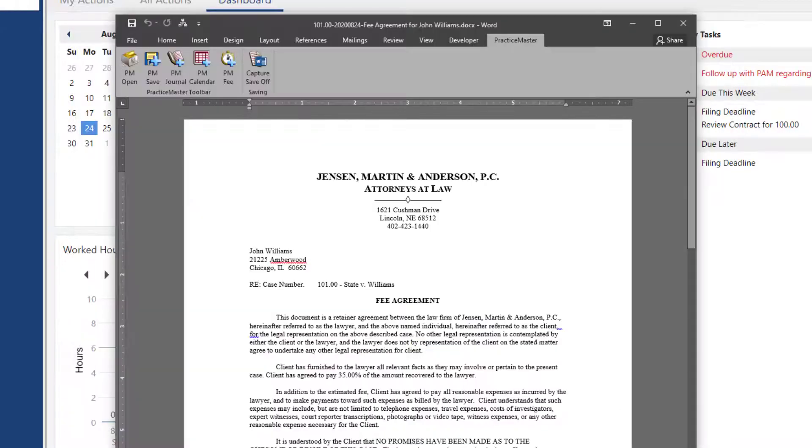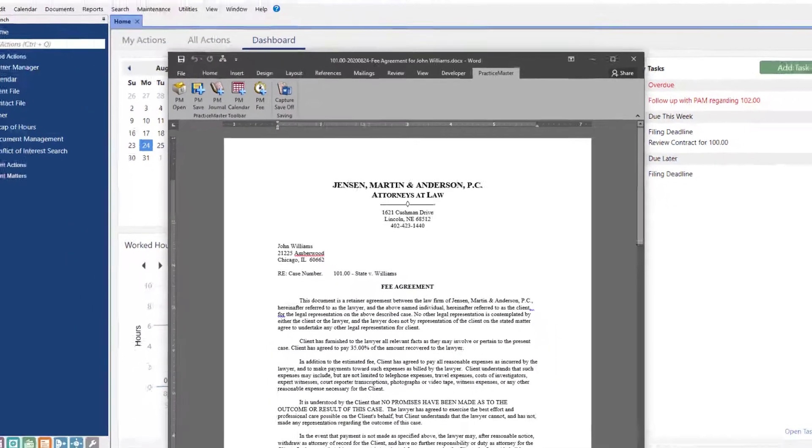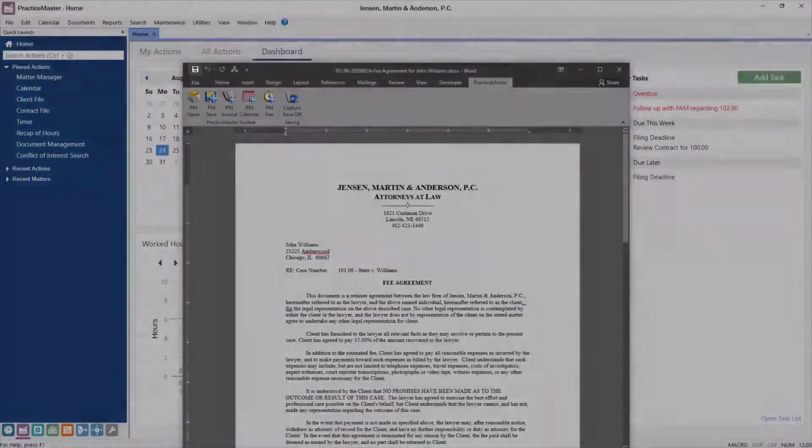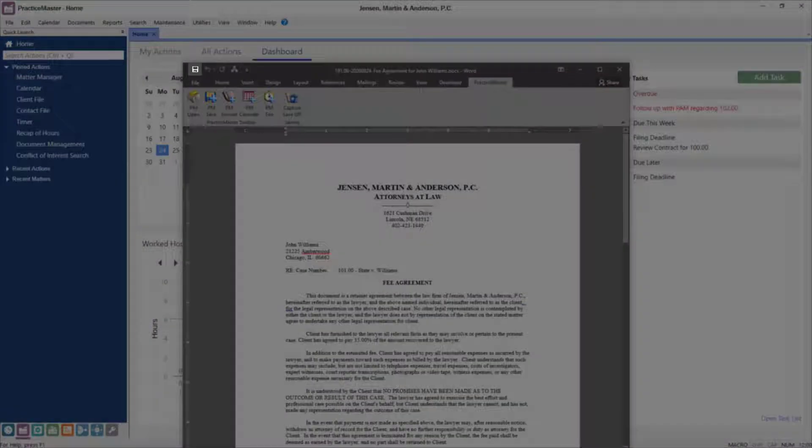Once saved, you'll be taken back to the document. If any edits are made to the document, you can save the document using the standard Save button in Word now.